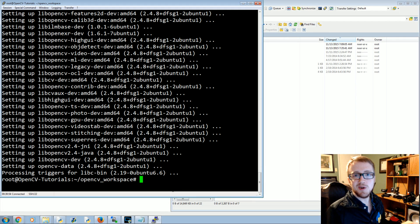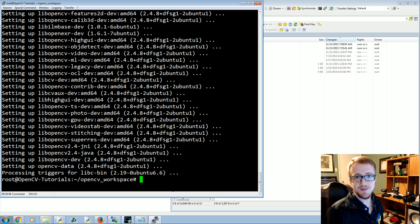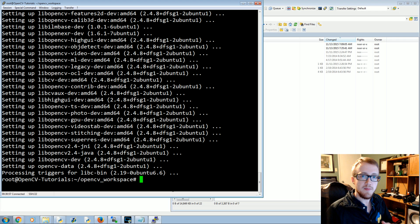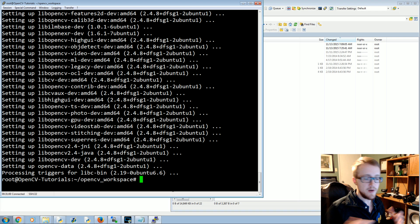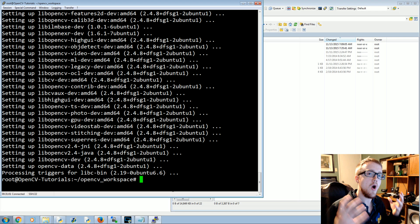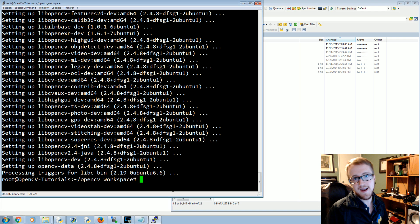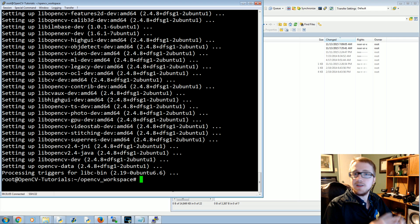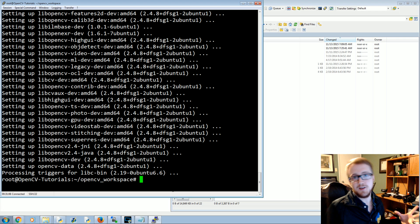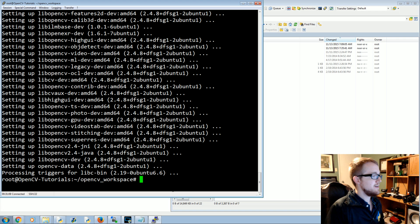What's going on everybody, welcome to another OpenCV with Python tutorial. In this tutorial we're going to be building off the last tutorial where we are learning how to create our own Haar Cascade files, which is a pretty big task to do, but we're going to figure it out.